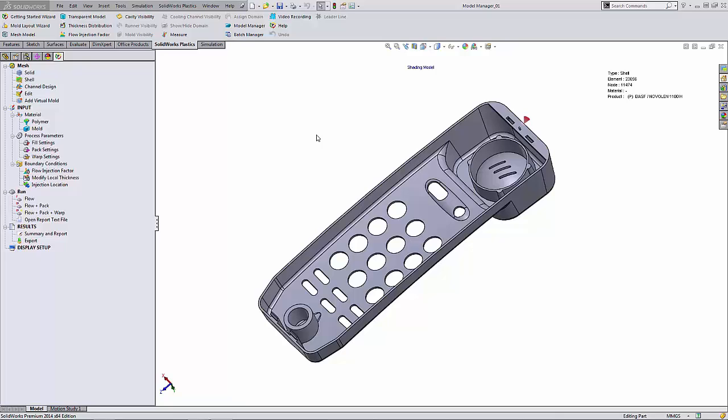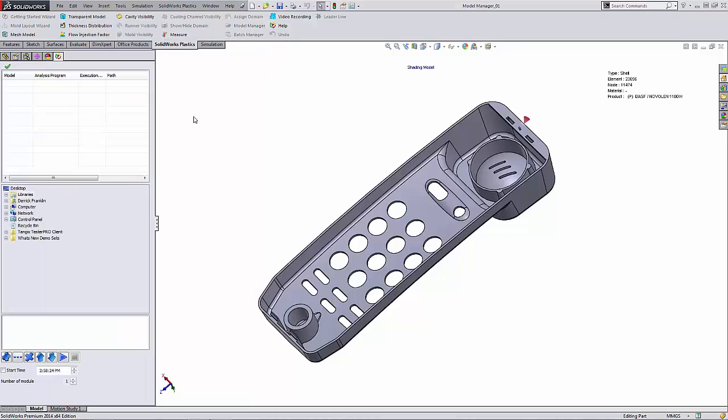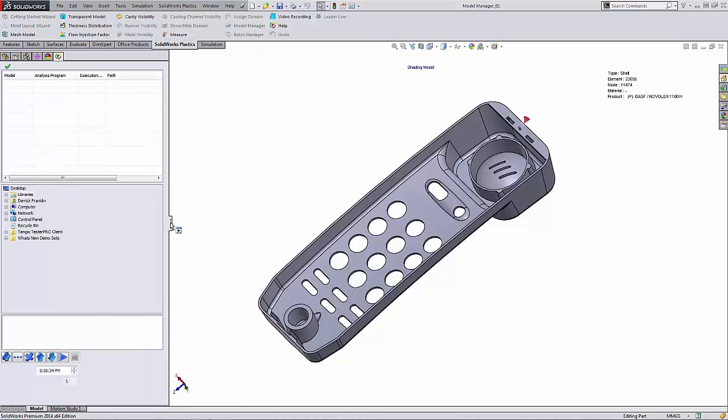This can be very helpful if we have multiple studies that are going to take a long time and we want them to run overnight. I'm going to start by selecting the Batch Manager command which is located on the SOLIDWORKS Plastics command tab. This opens up our Batch Manager dialog here.